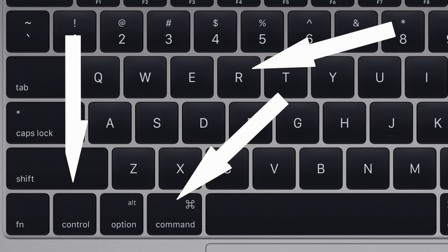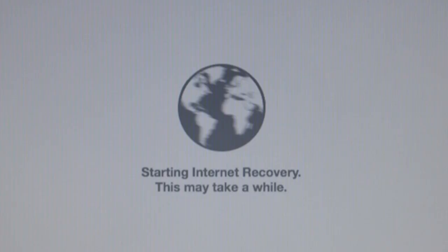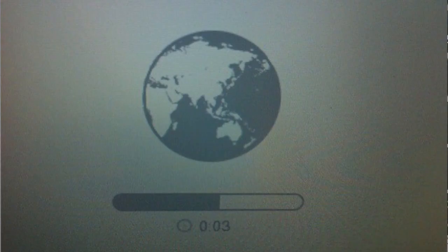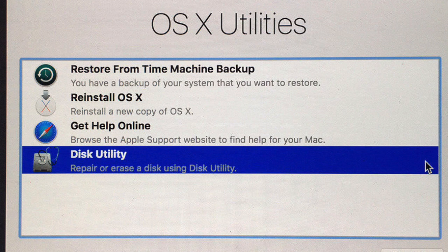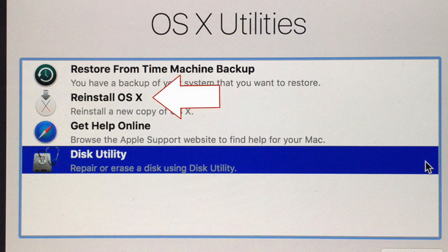First, shut down your Mac. Second, hold down Command, Option, R and press the power button while holding them down — don't let them go until you see a spinning globe which says 'Starting Internet Recovery.' This may take a while. The message will be replaced with a progress bar; wait for it to fill. Then wait for OS X Utilities to appear, click 'Reinstall OS X,' and follow the installation process.